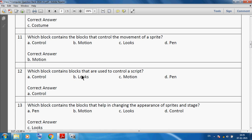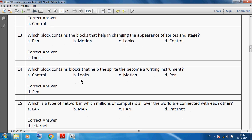The motion block contains the blocks that control the movement of a sprite. Which block contains blocks that are used to control a sprite? We can say the control block. Which block contains blocks that help in changing the appearance of sprite and stage? We can say the looks block.